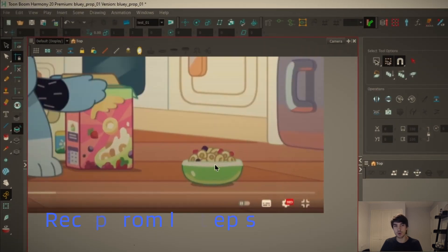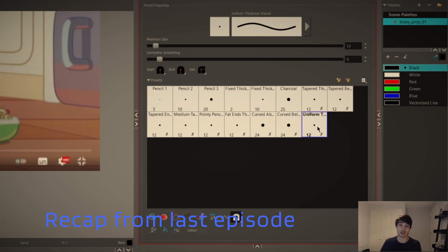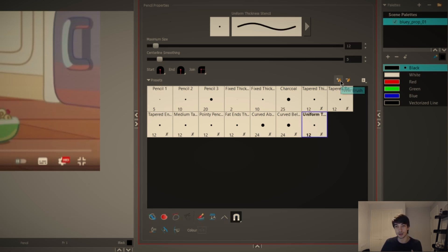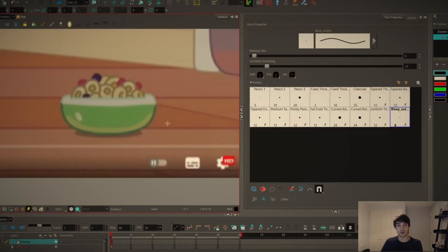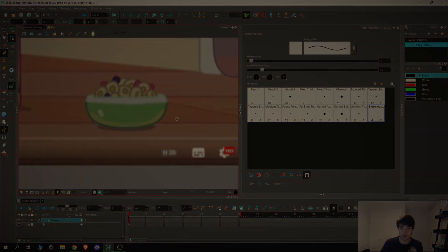We're focusing more on this bowl prop here and we want to use one of these pencil presets as a base for our new preset. To create a new pencil we can click on this little plus button here. With these presets saved we can now use our newly created brush.